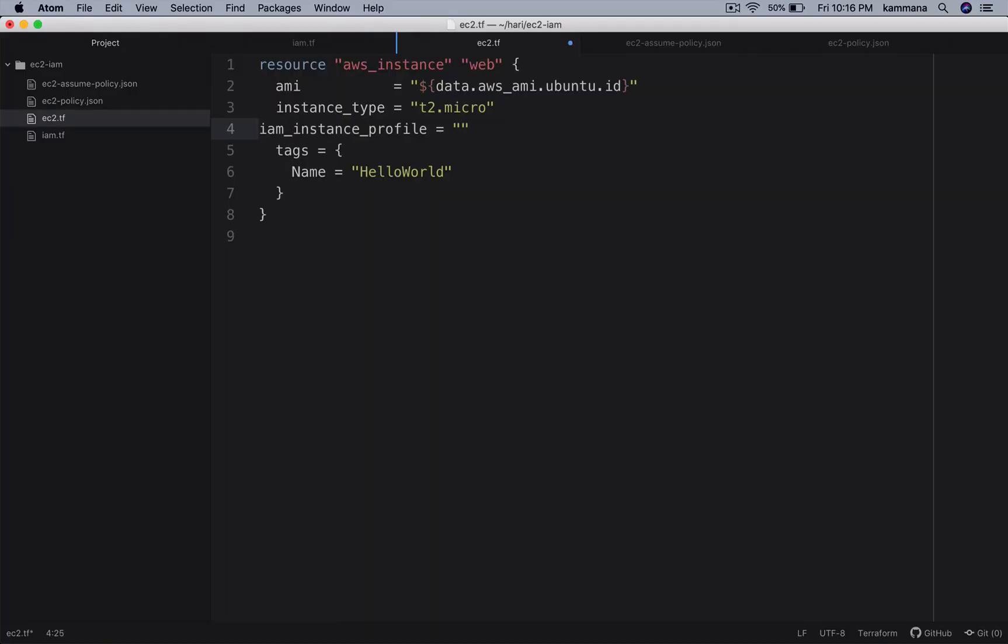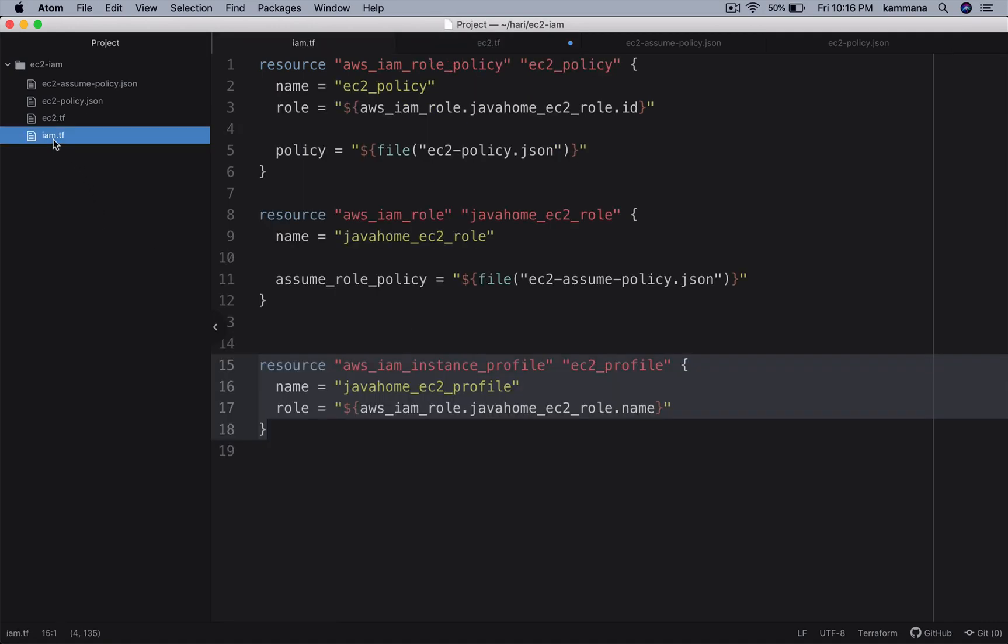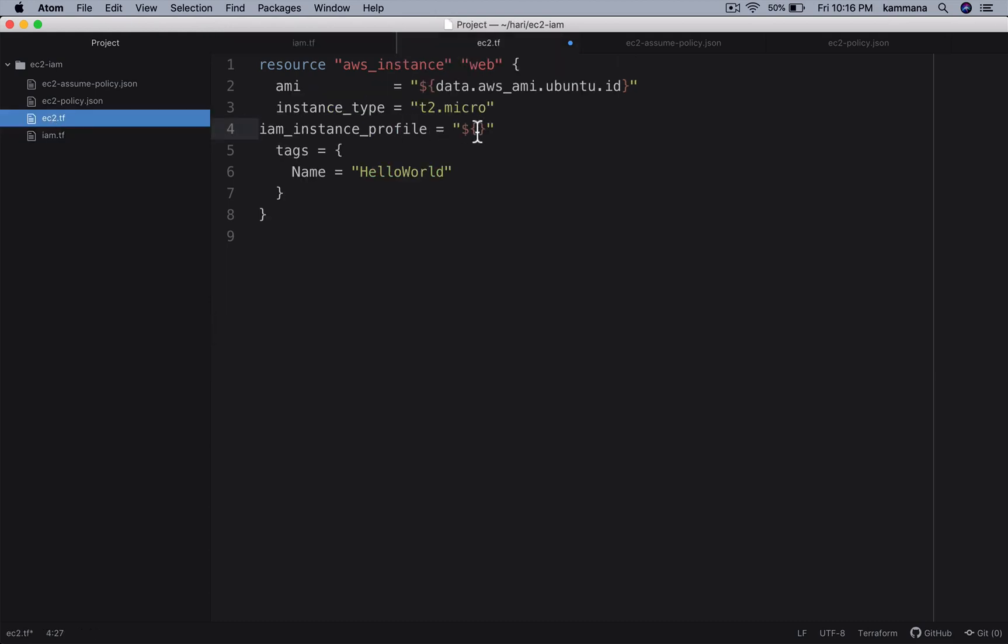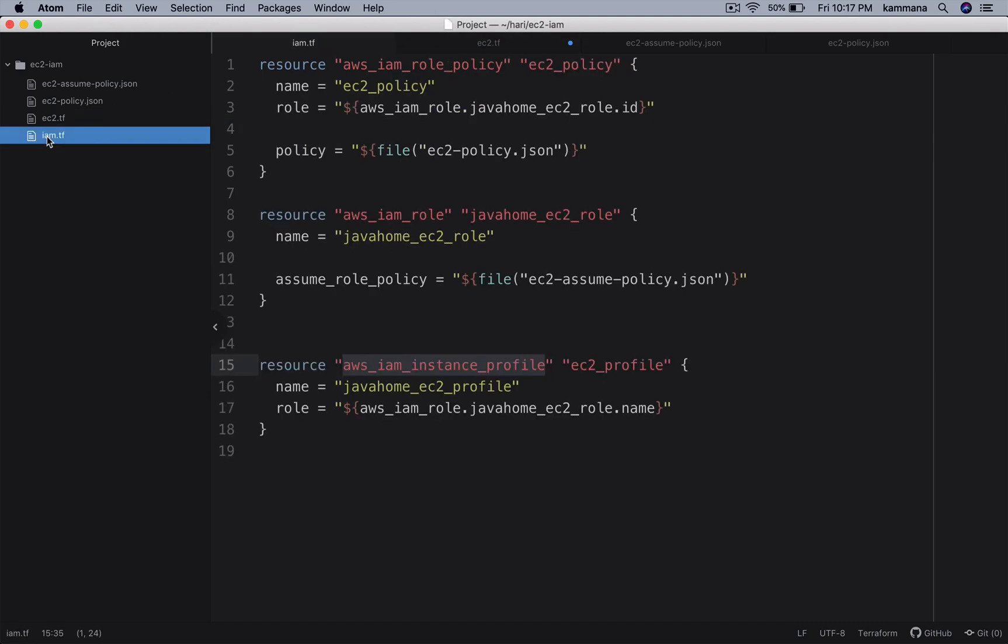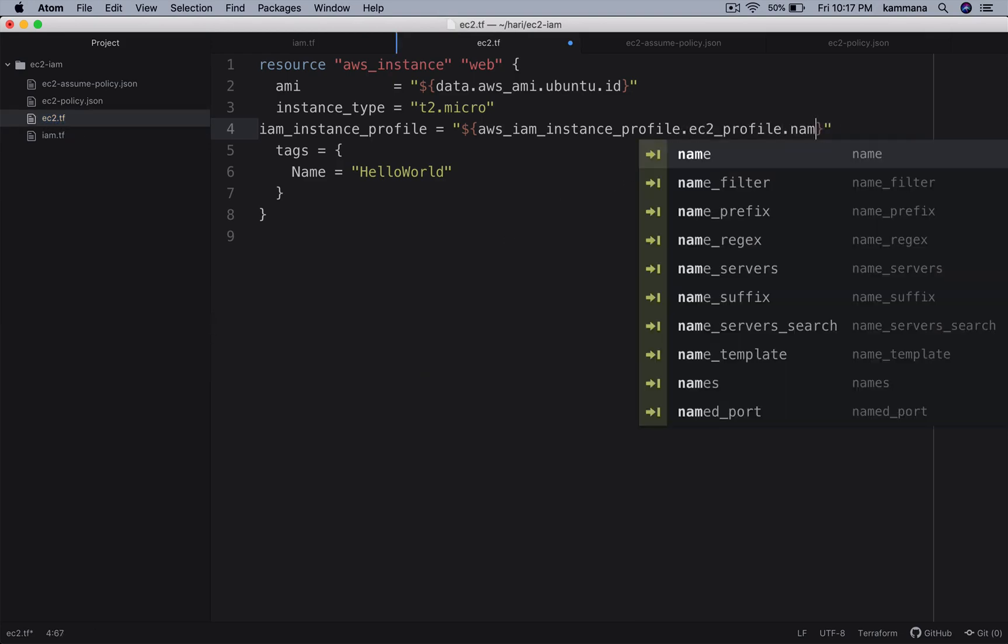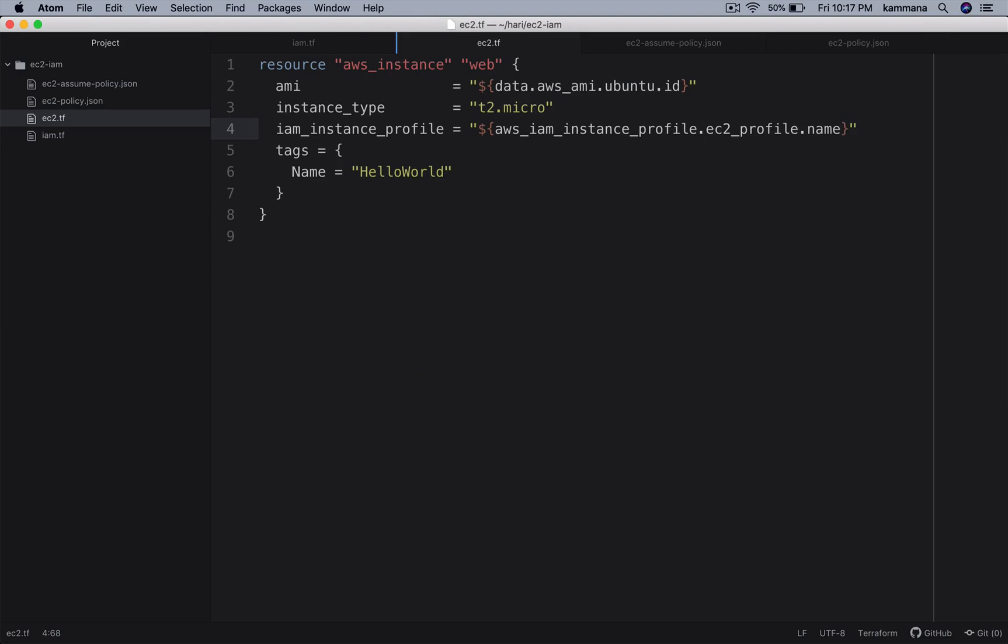Specify the name. So I need to pick up the instance profile name using interpolation from here. Copy that. Resource type dot logical name dot name.